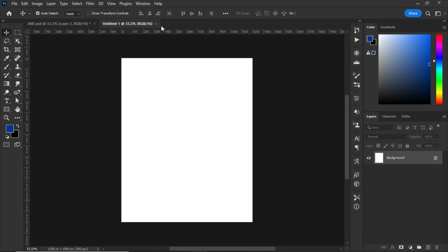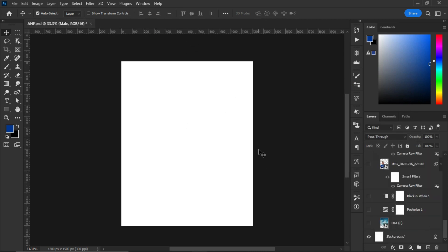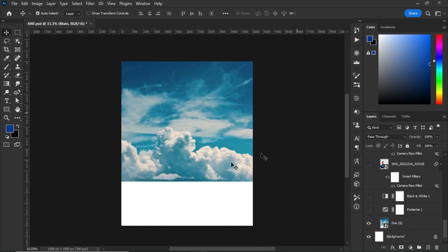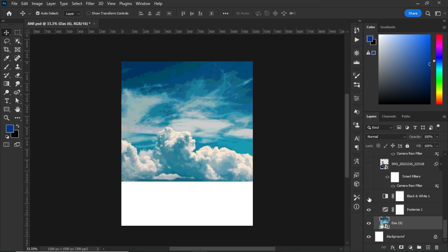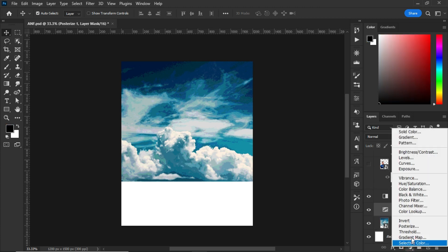After creating the new artboard, open the main folder. First, I imported this background on top of my artboard. After importing the background, I added Posterize and Black and White effects. To get Posterize, click on the Adjustment panel and select Posterize.